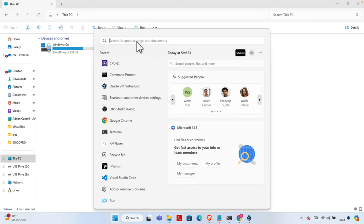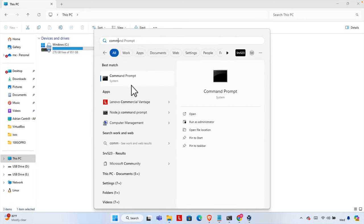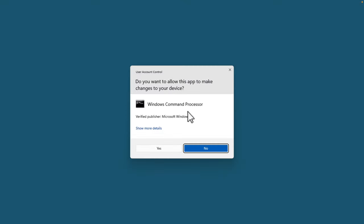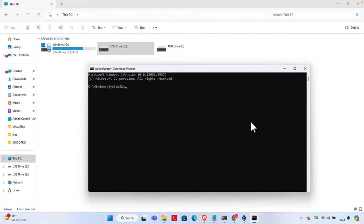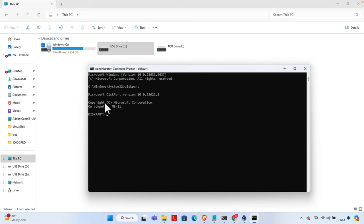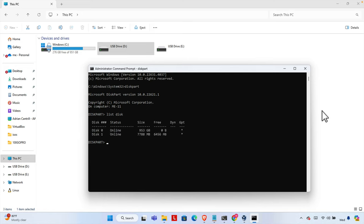Whatever USB drive you have, you need to format it. To format it, we click the Start menu and type 'command'. We'll see Command Prompt — right-click and then Run as Administrator. Once you try to run as Administrator it will ask Yes or No — we have to press Yes. Now we need to type some commands to format this USB drive. The first command we need to type is 'diskpart', which is a utility, and the diskpart utility will open shortly.